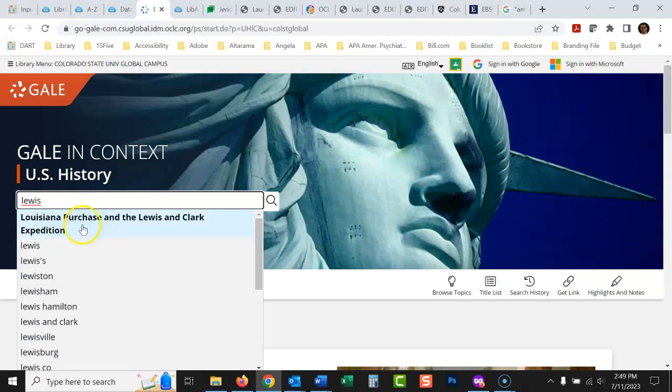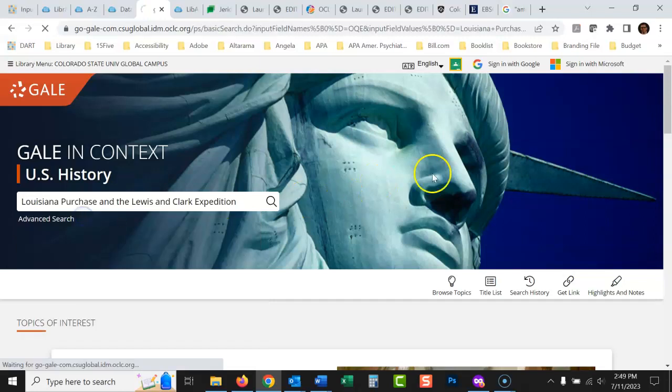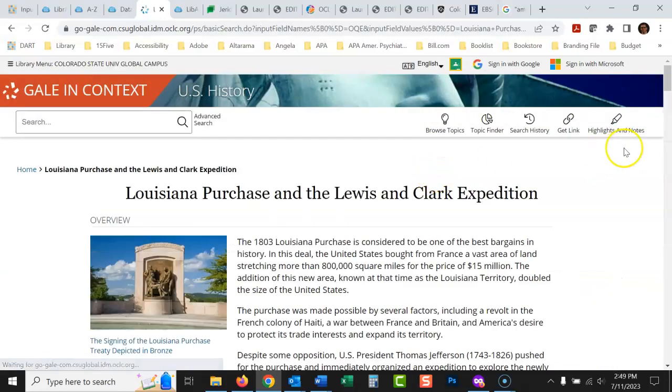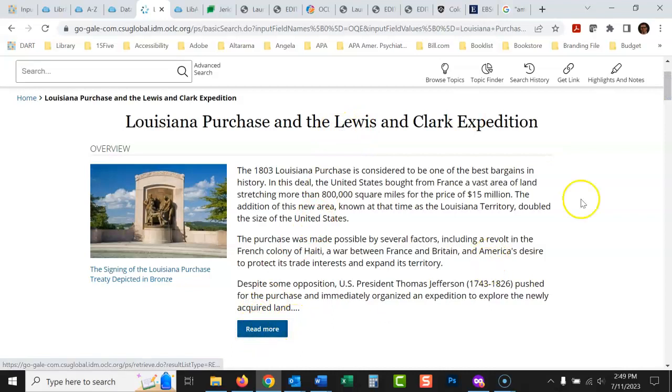So Louisiana Purchase and the Lewis and Clark Expedition. The goal with this database, what I like to do, find something that comes up in bold. Like these would be okay, Lewis and Clark. If it comes up in bold, it means they've created a whole page that's a collection of resources for this topic. So if I click here, it's got a nice summary of the topic here.